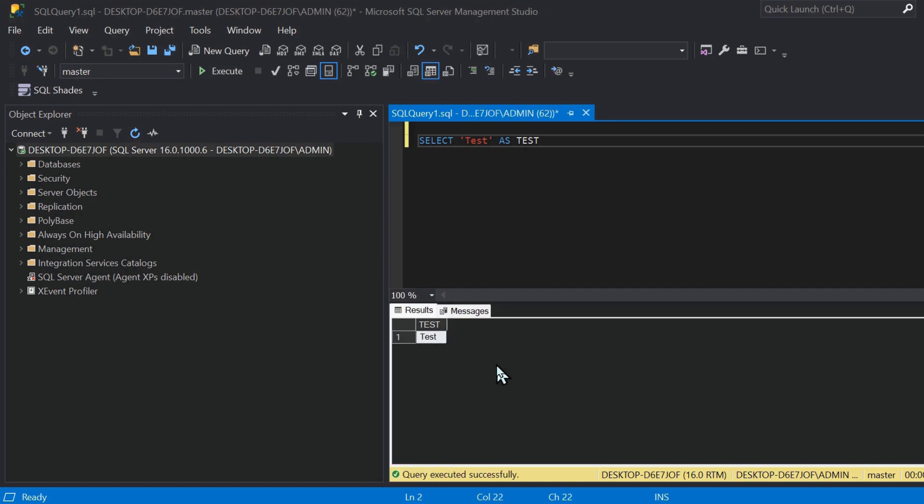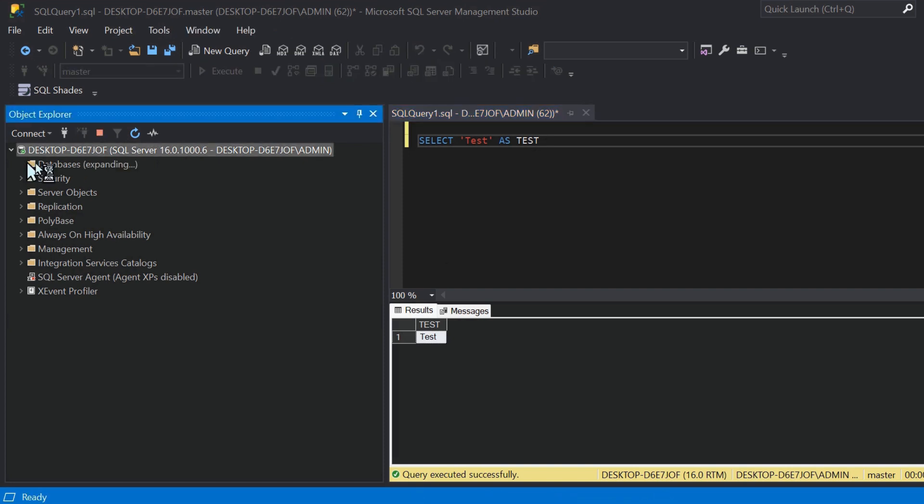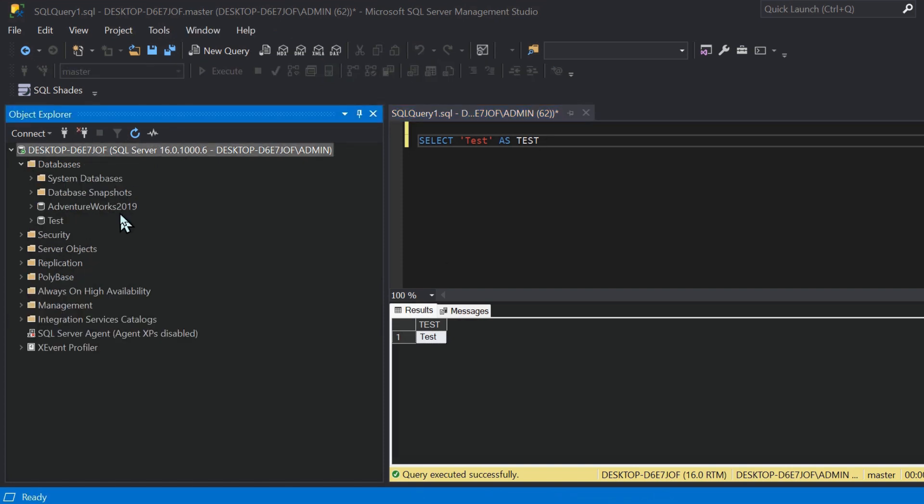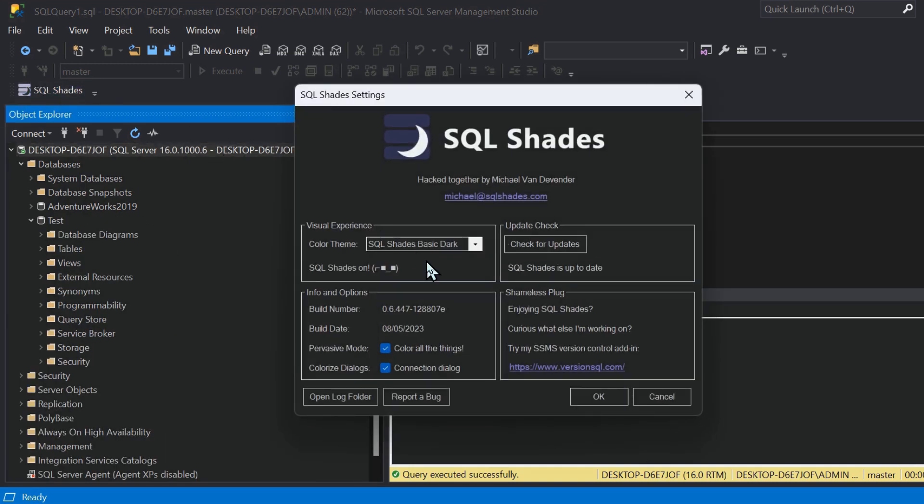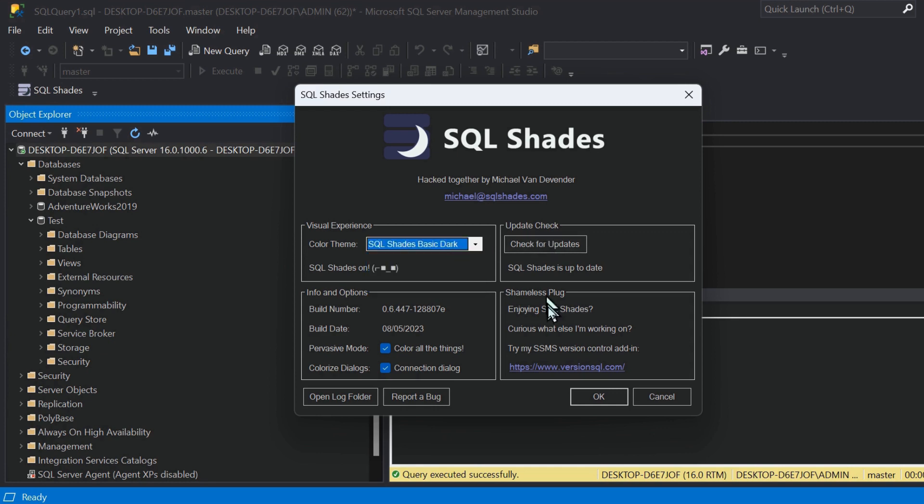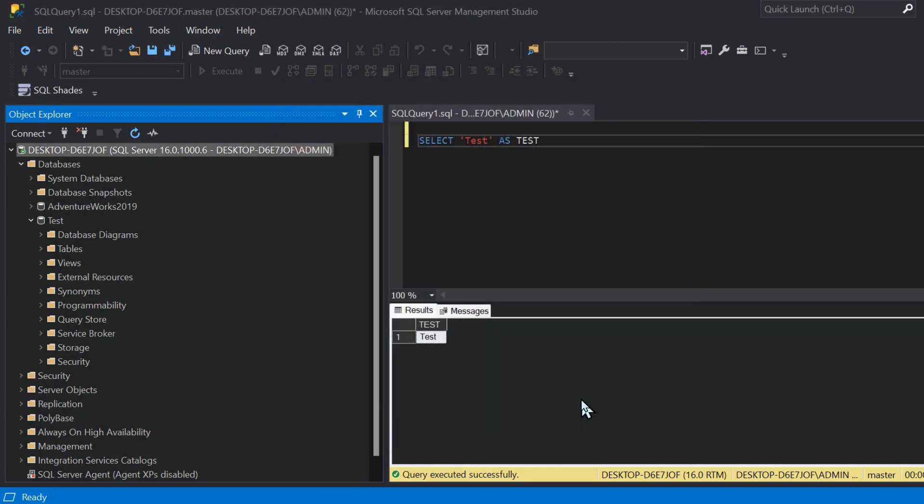I previously created a video with around 25,000 views to date that showcases the current method, but it's quite hacky. I will leave a link to it, but it involves playing around with a lot of files and you're still not left with a complete solution because the Object Explorer isn't completely dark and there's other little intricacies that really just lead it to being a bit of a hack and quite half-baked.